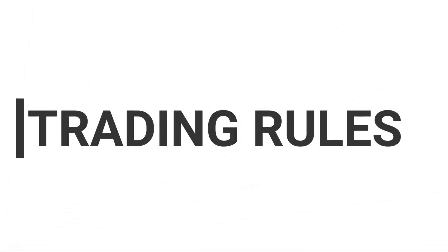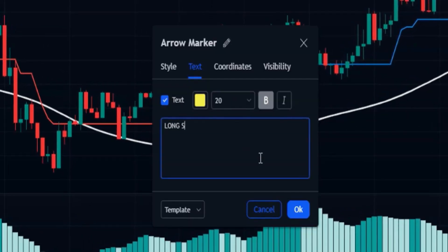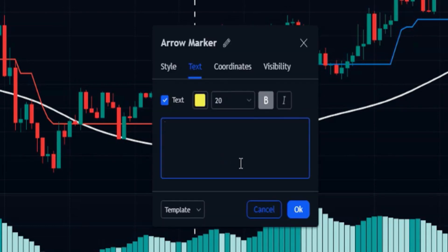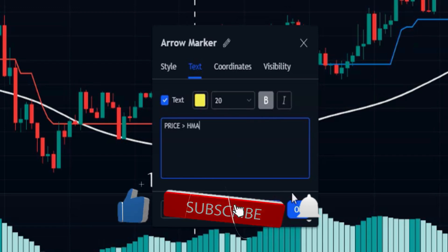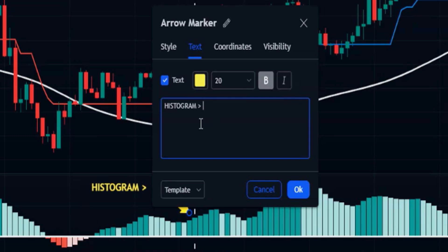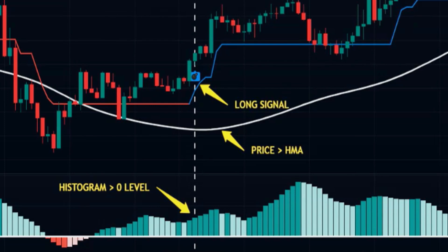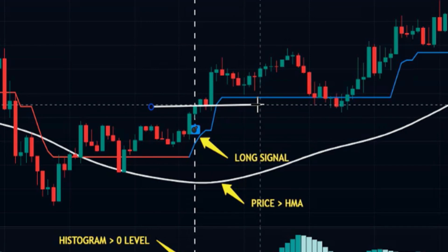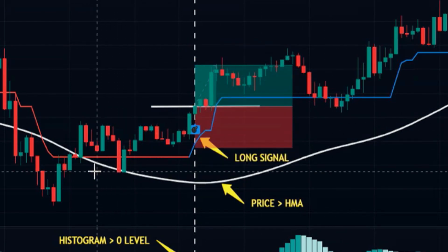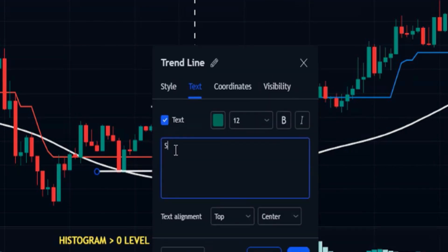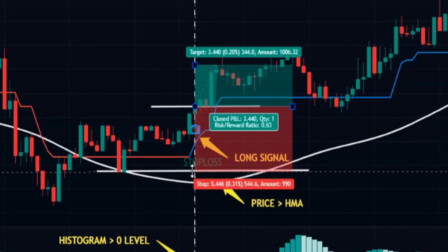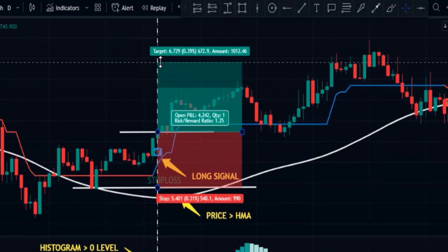Our setup is ready. For a buy signal to be valid, we need a long signal from the Follow Line indicator. As the first confirmation, the price action should be above the HMA indicator. For the second confirmation, the MACD histogram should be above the zero level. Whenever all these conditions are met, we have a valid buy signal. Place the stop loss slightly below the recent swing low, and set the target at one and a half times greater than the stop loss value.